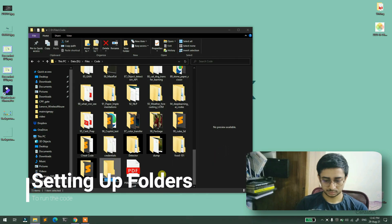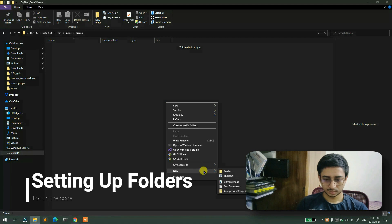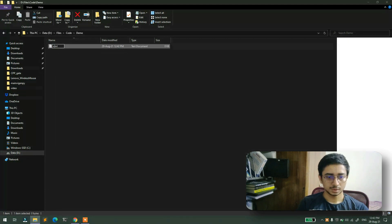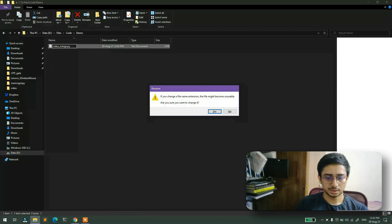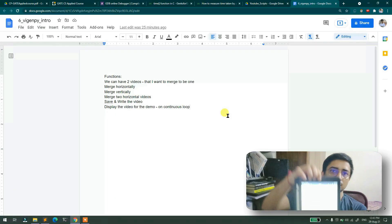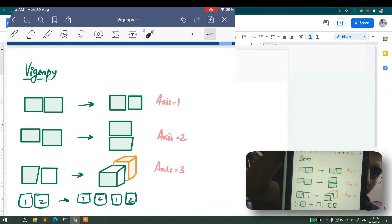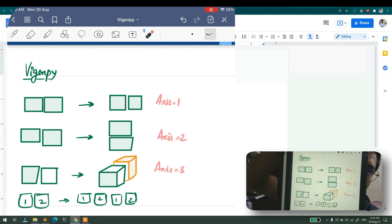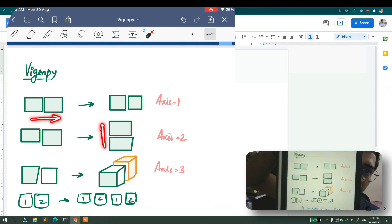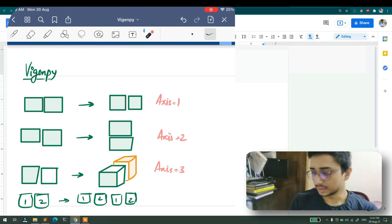Using this library you can merge your videos. You can merge two videos horizontally, vertically, and a third option coming soon is stacking videos on top of each other. These are the three modes: x=0 for horizontal, x=1 for vertical, and x=2 for the time-based stacking axis.